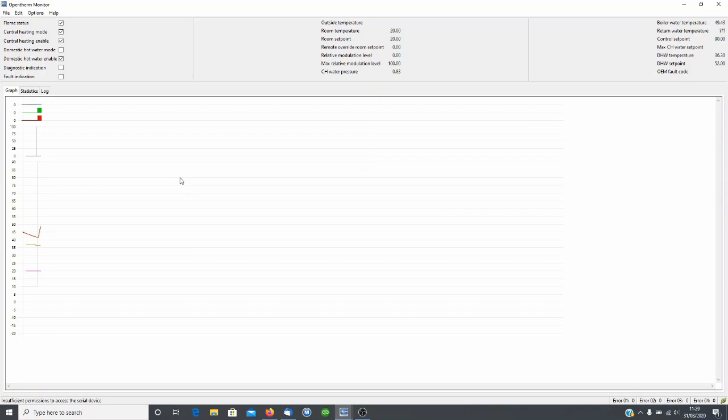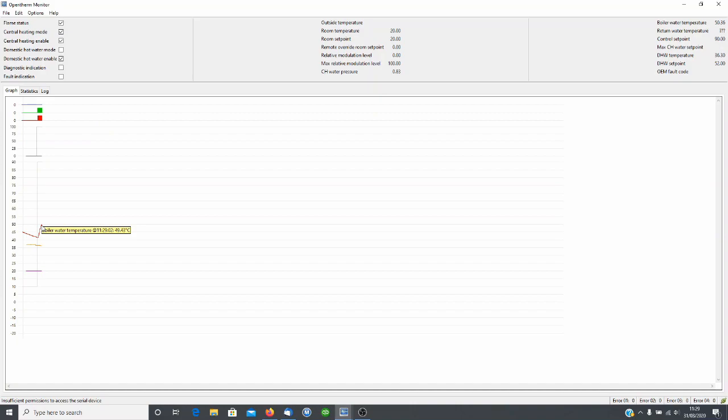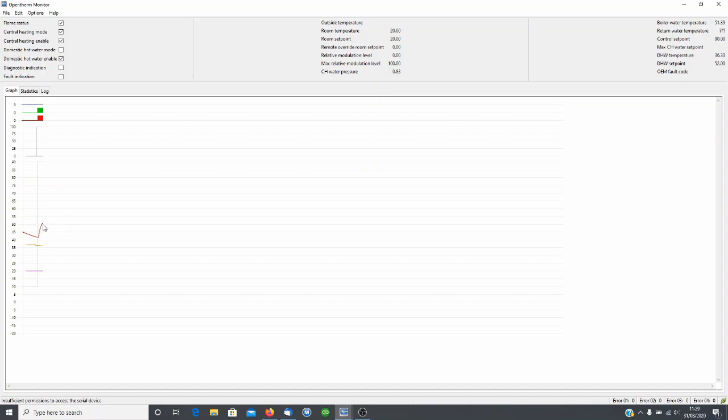As you can see we now have central heating mode on, our flame status is on, and our boiler water temperature is starting to increase, so at the moment the system is calling for heat and the boiler is running. The target temperature on the boiler at the moment is 55 degrees maximum. What you will find on the Intergas boiler is that this will overshoot by roughly 5 degrees, so in a short while we will see the boiler water temperature there get to about 60 and then the boiler will cut off.